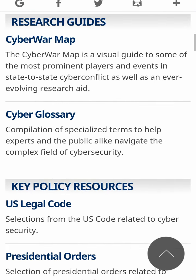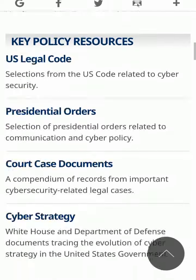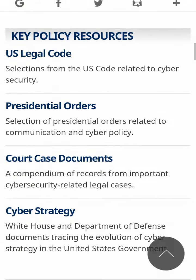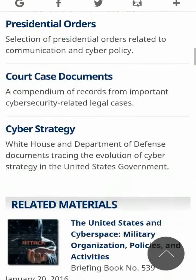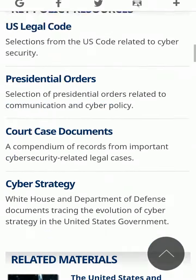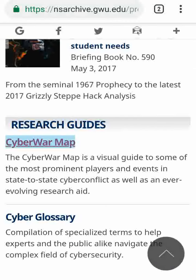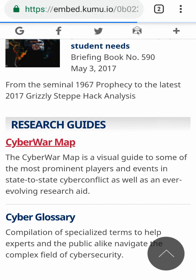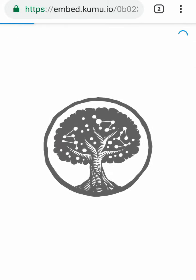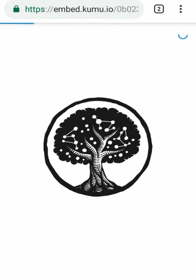You can open any section you need — cyber glossary, cyber strategy. Let's go back to the cyber wall map, it's very important. Be patient, it's a geo map.